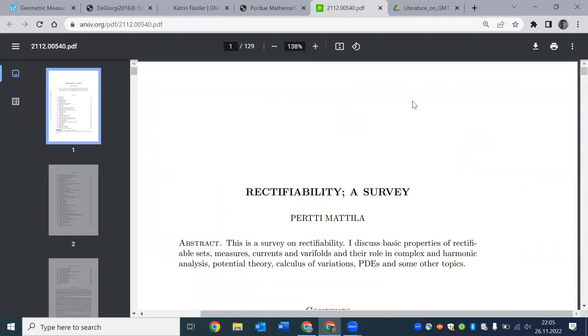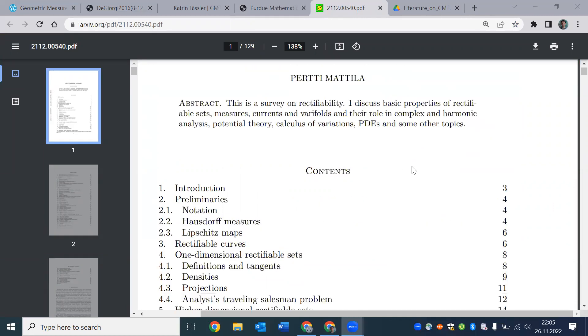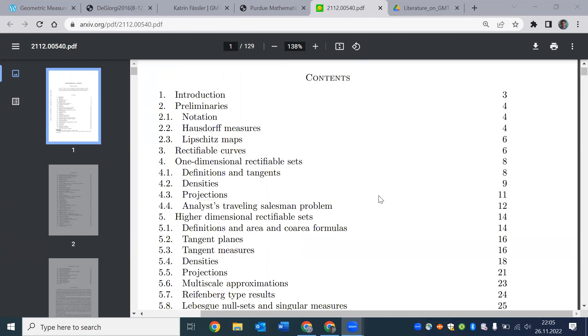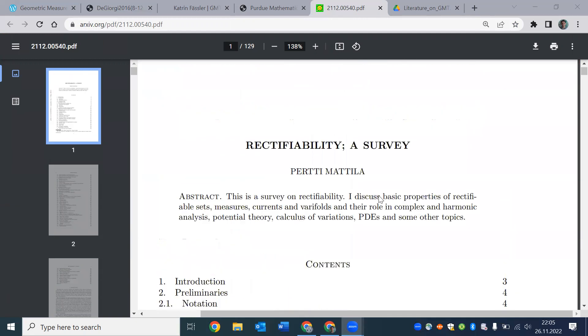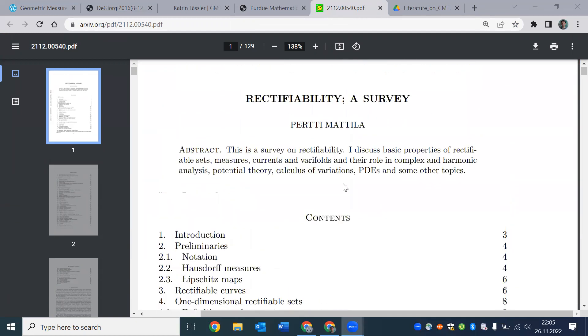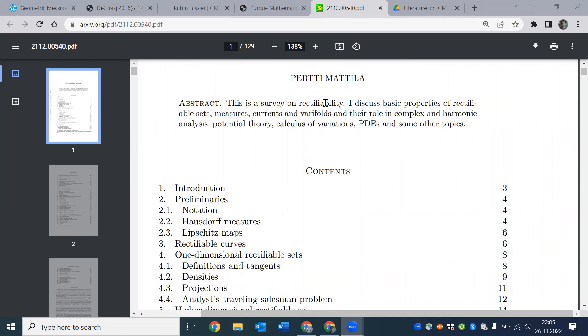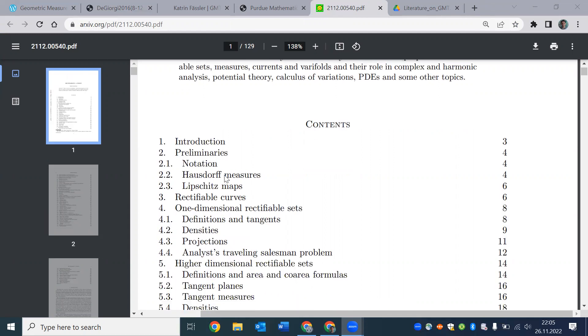Very quite recent work has been put on archive by Mattila. And as we mentioned Mattila's book focuses on geometry of sets and measures. This note is a great way to see what's going on recently in geometric measure theory.